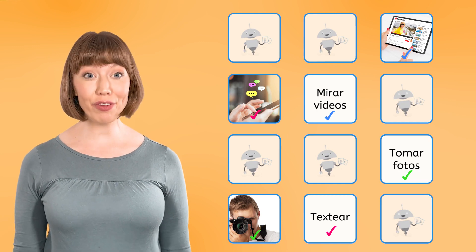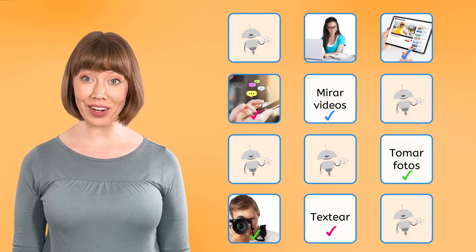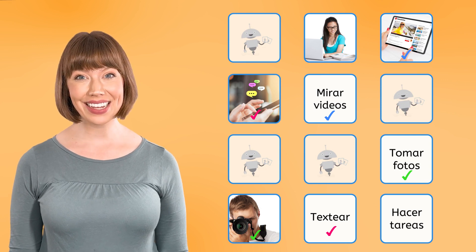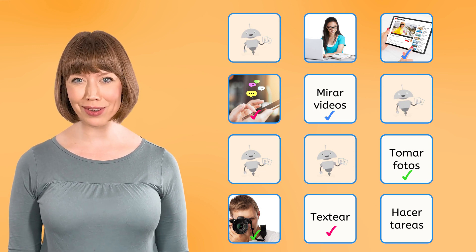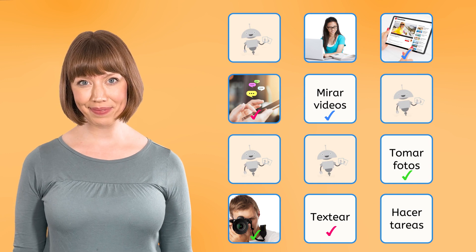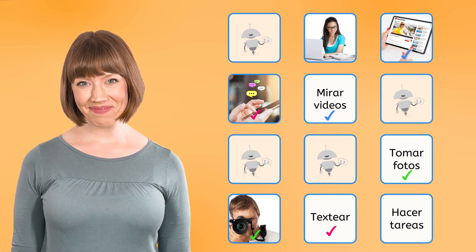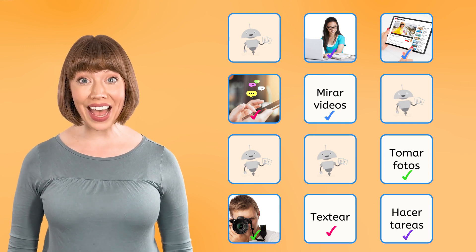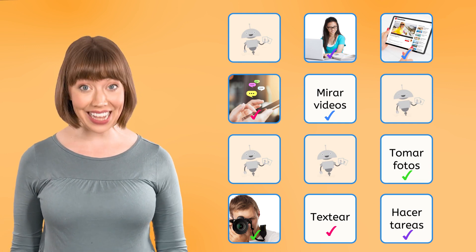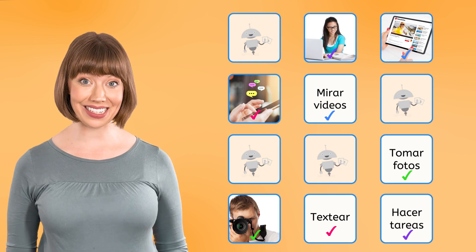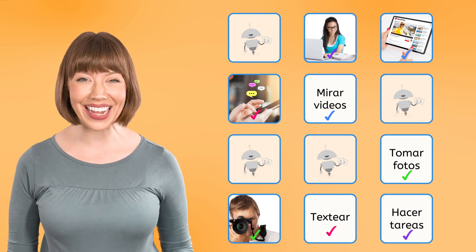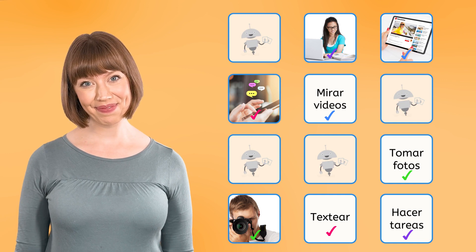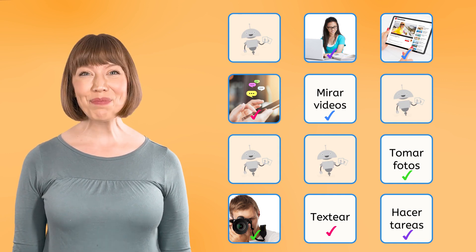Now, we have a photo of someone doing homework and a card with the phrase hacer tareas. Do you think those words mean to do homework? Yes, it's a match. The photo is showing the action of hacer tareas. Hacer tareas. Now you say it.